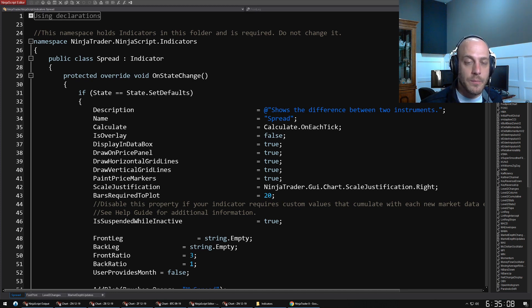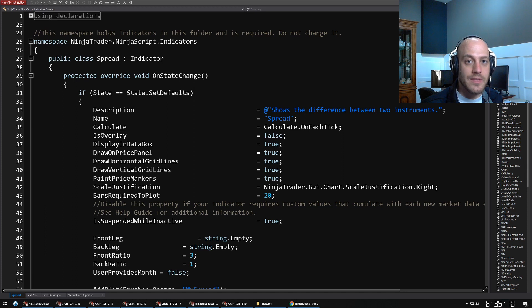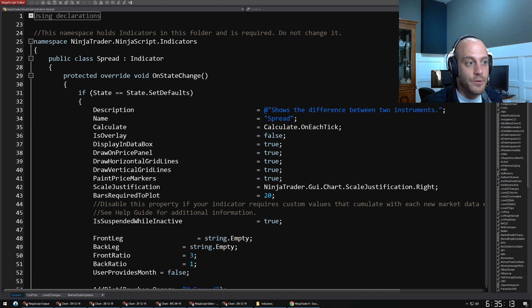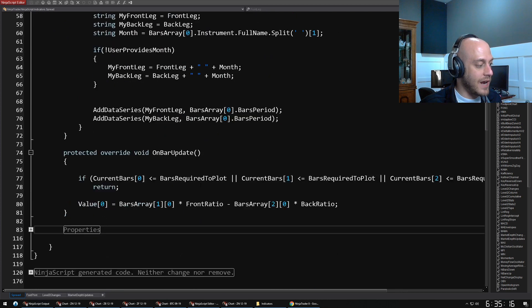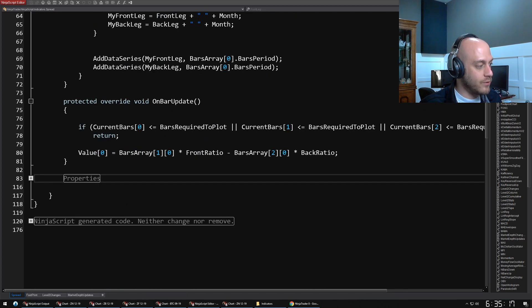What I want to talk about is the properties section. This is one of the first places that I will go, down to the bottom of the file here.